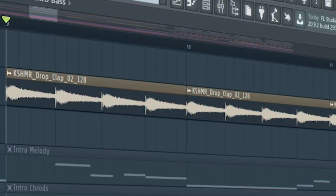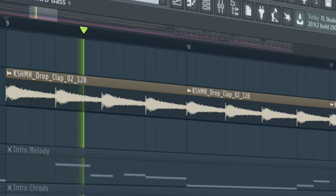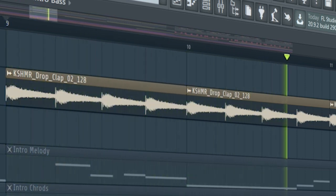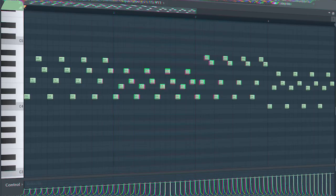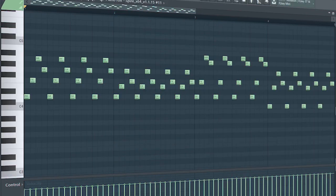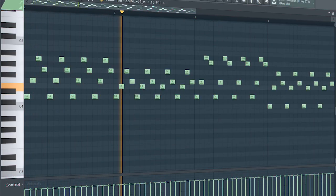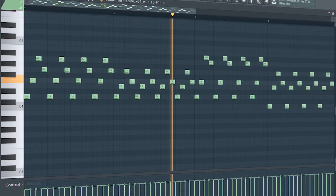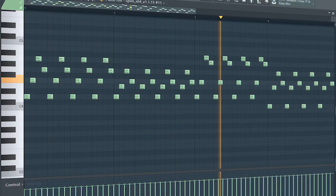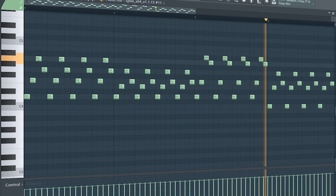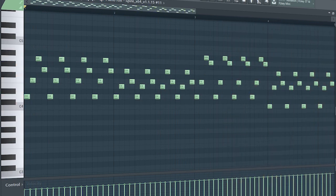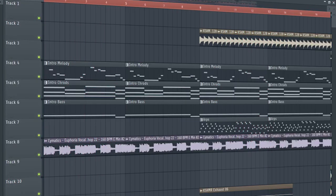At the second part of the intro, add some claps and some arps. And this is how our intro sounds like.